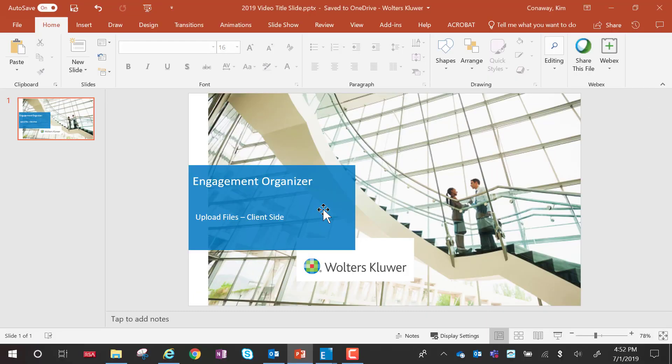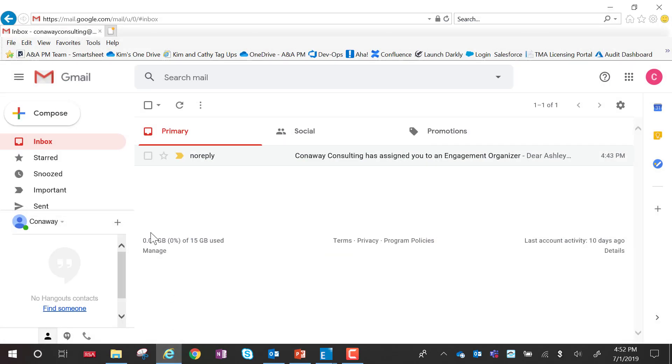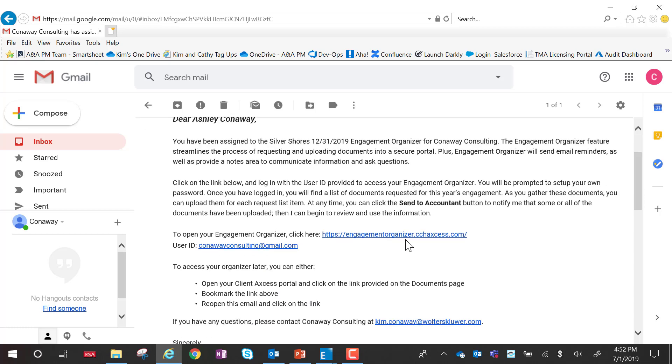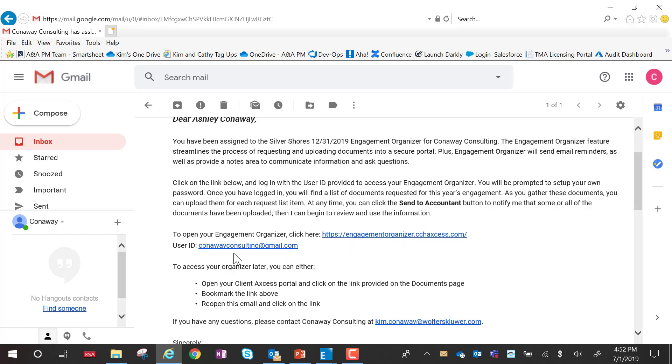When the CPA firm creates an organizer, they must assign a client user. Once assigned, the client will get an email telling them that an organizer has been created, giving them the URL to access the organizer, and also providing the user ID.